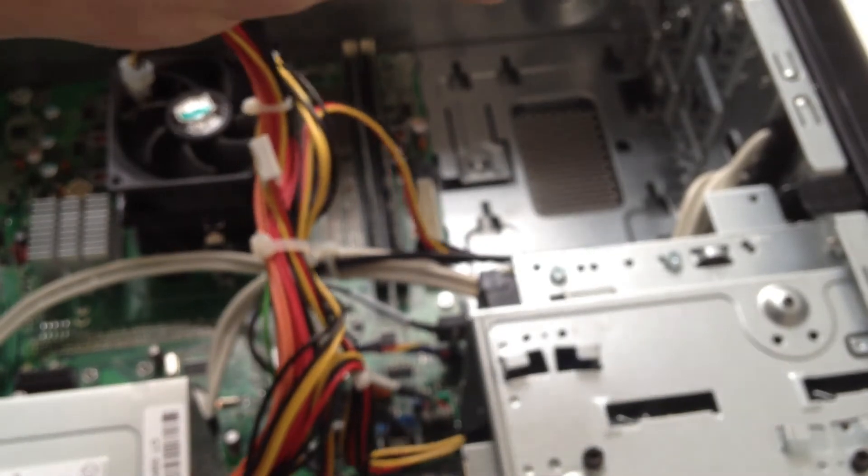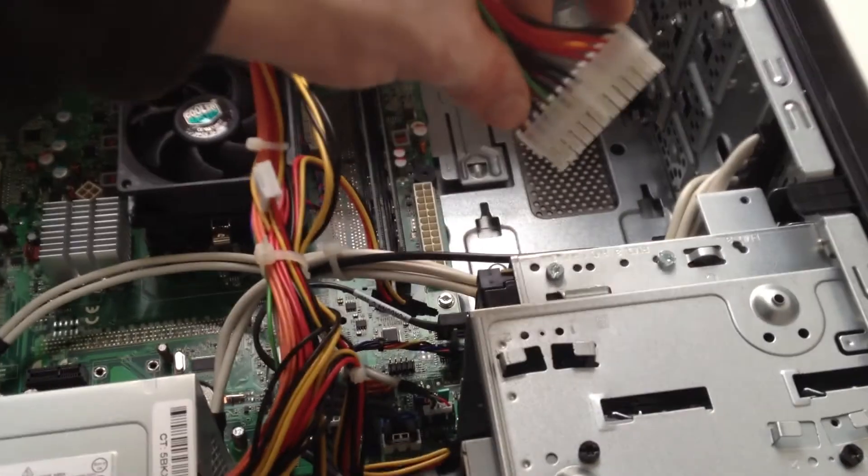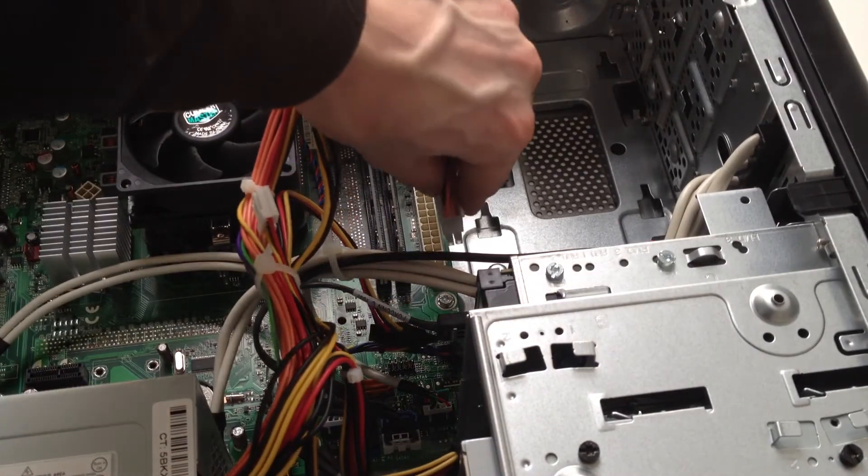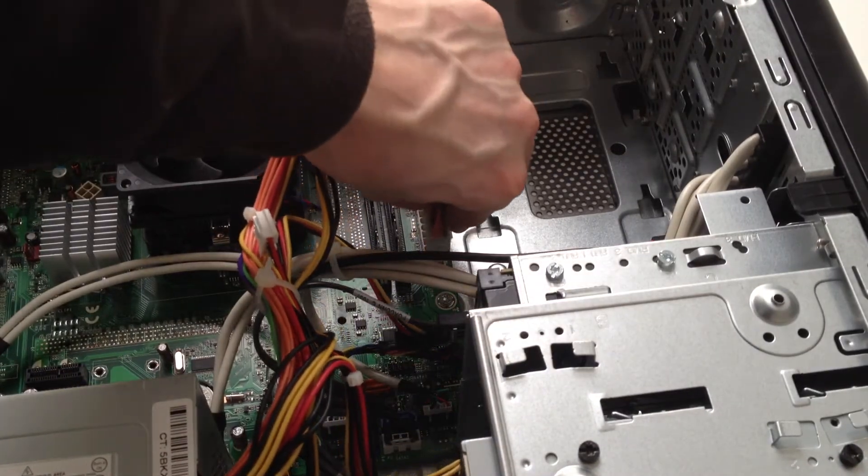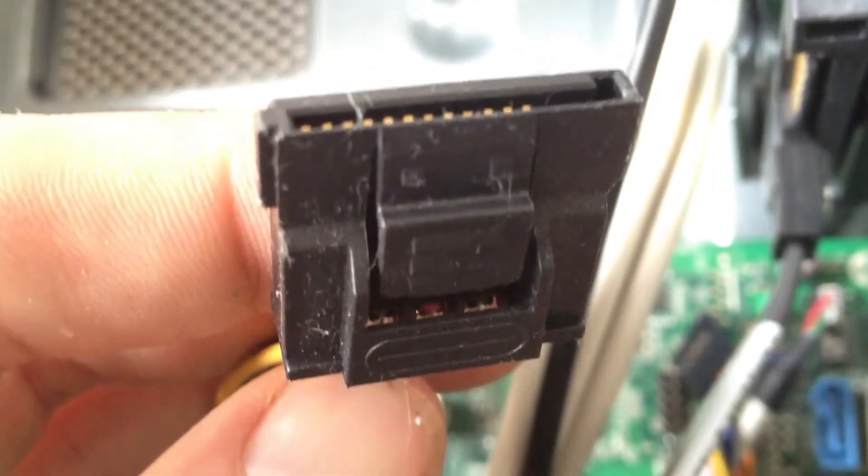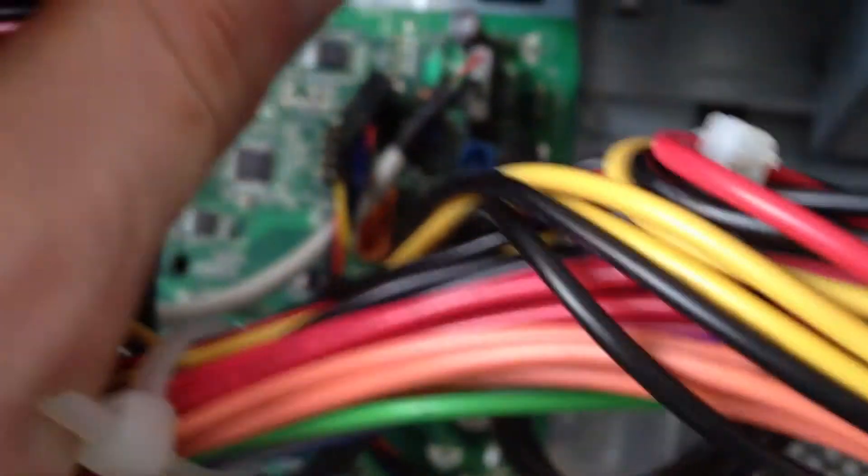Plug in all connections the same as before. Make sure everything is in properly. Reconnect all of your CD drives and floppy drives.